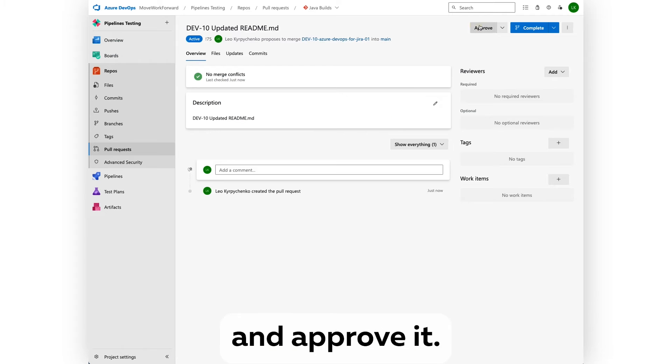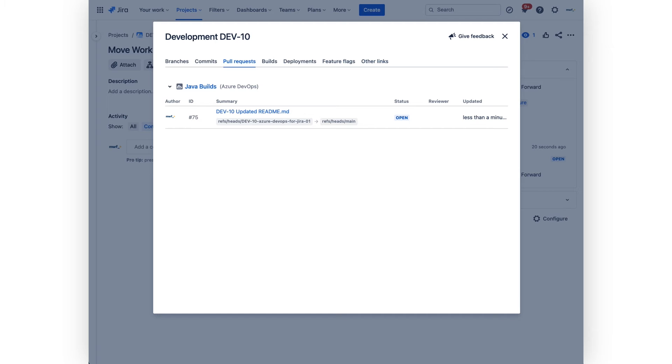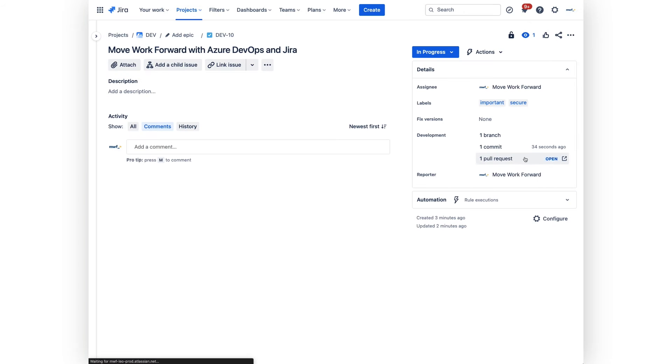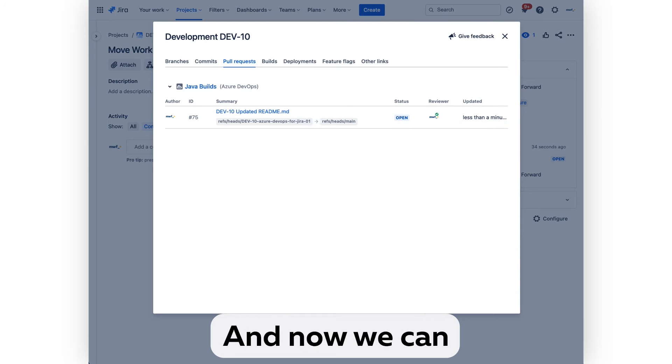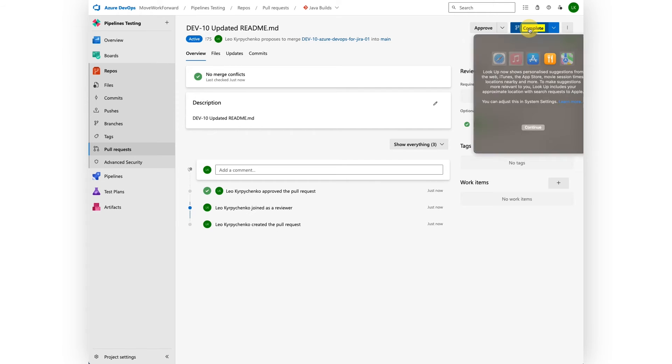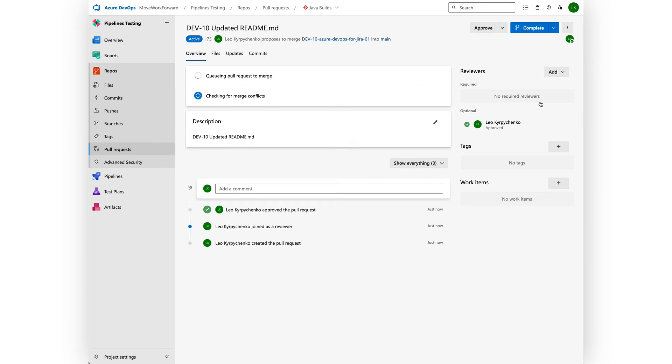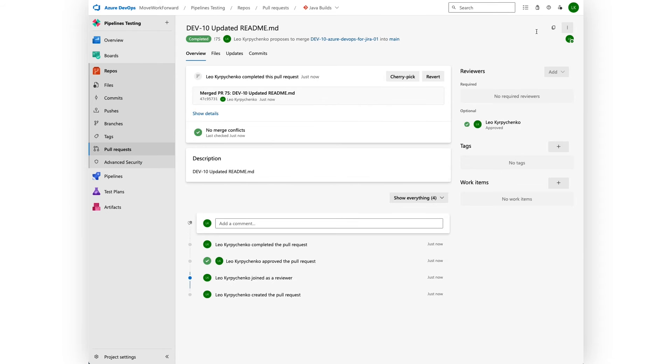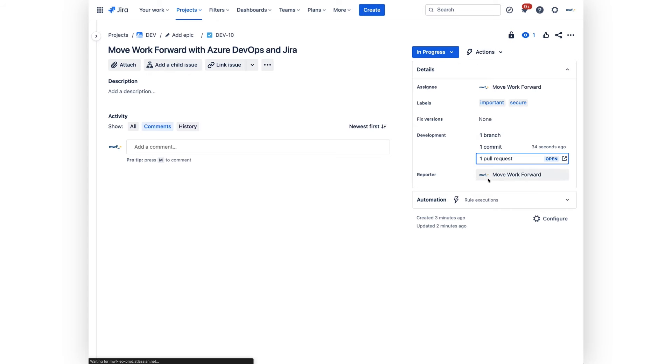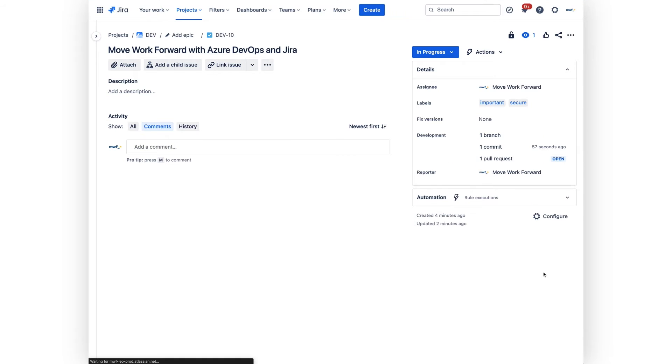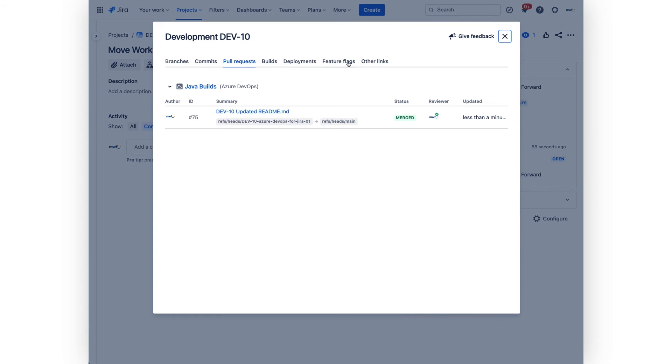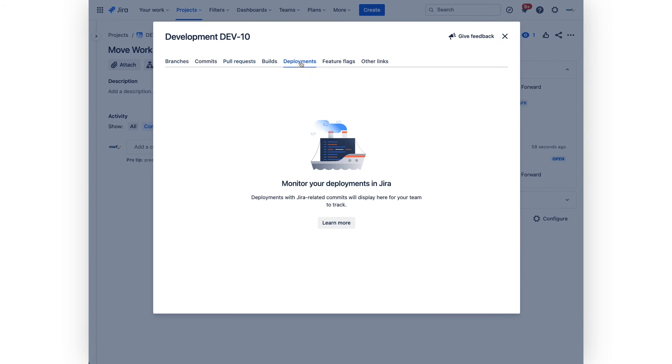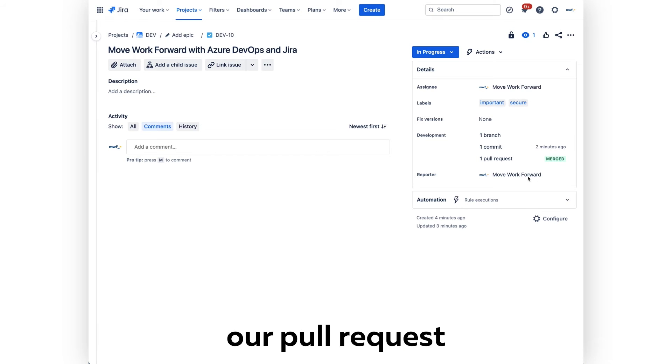We can approve it, it's approved, and now we can merge. It's merged. From here we see our pull request is merged.